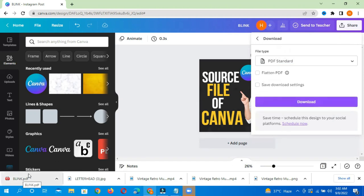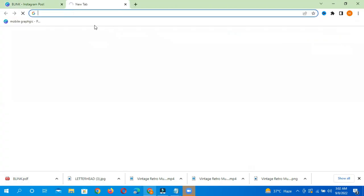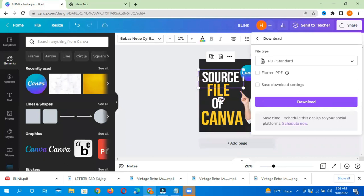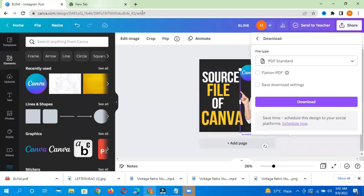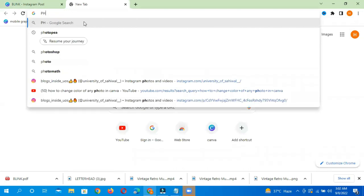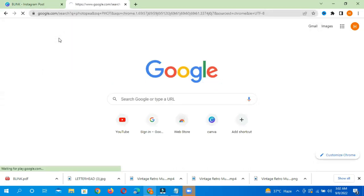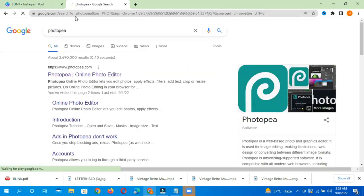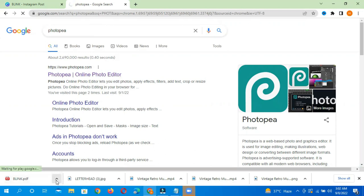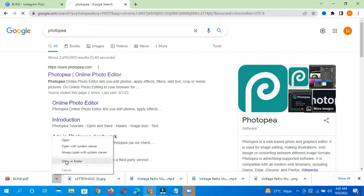Simply, this PDF is downloaded. After that, you have to go to Google and write photopea.com. This is photopea.com. After that, you have to come here.